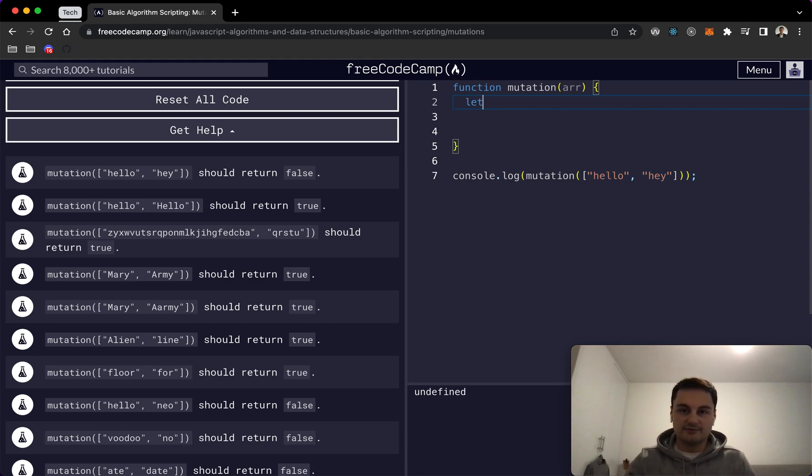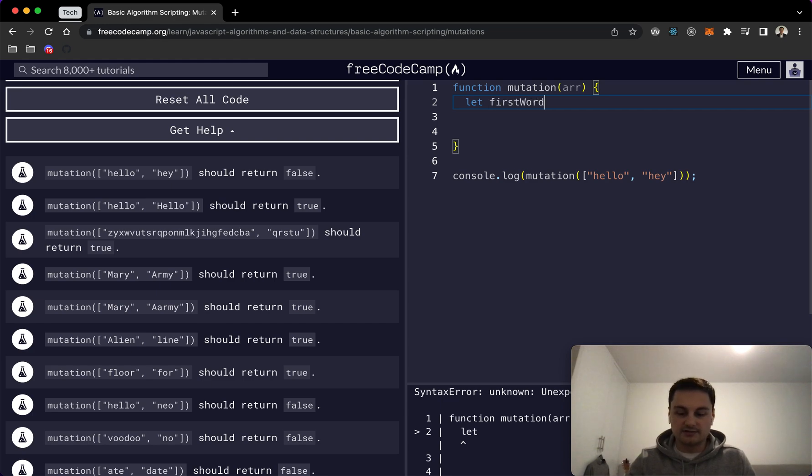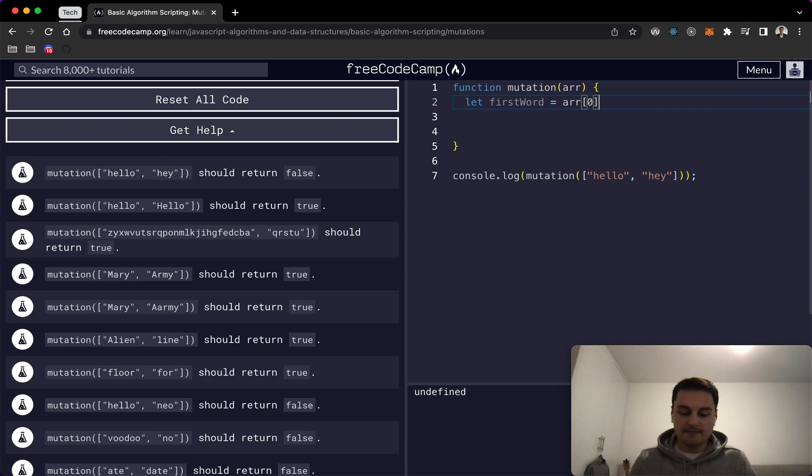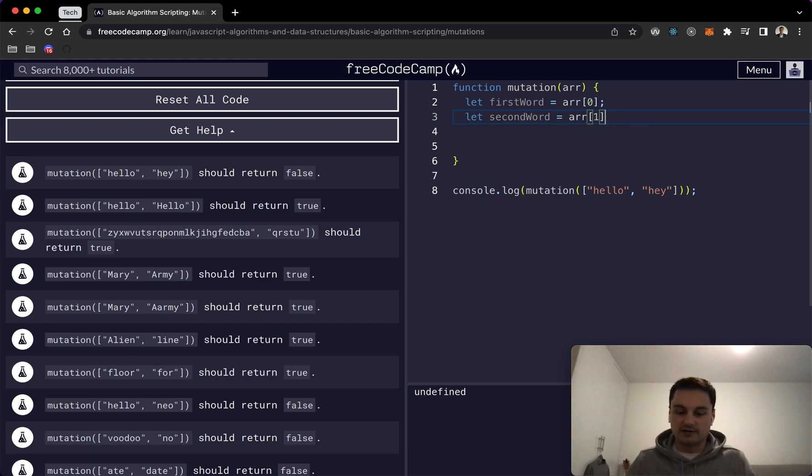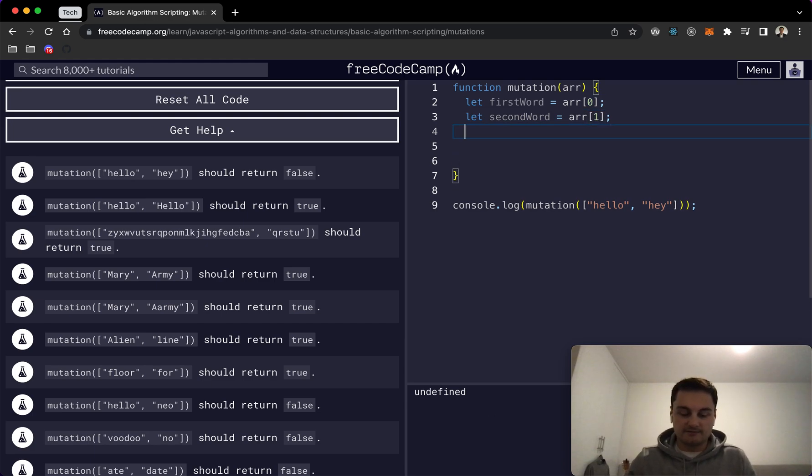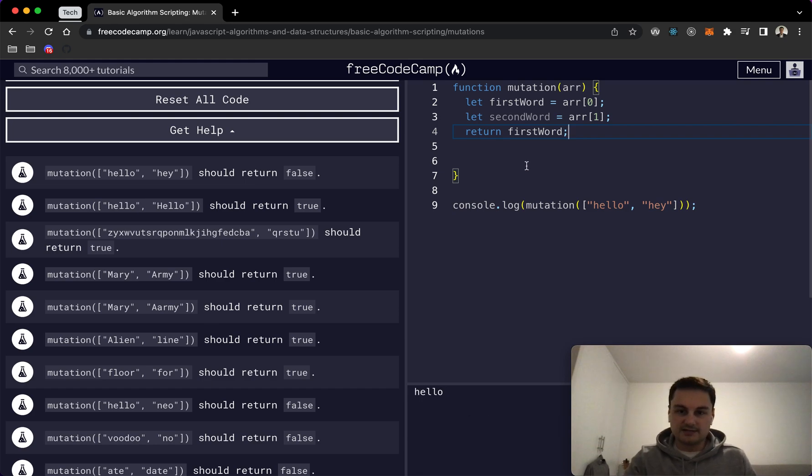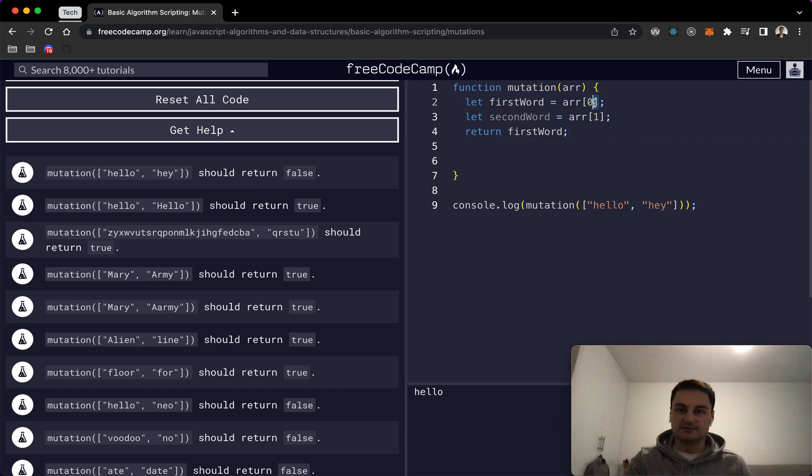So we'll do let firstWord equal array at position zero and then let secondWord equal array at position one. And if I return firstWord we can see we have hello and then secondWord would be hey because obviously we're using the index here.